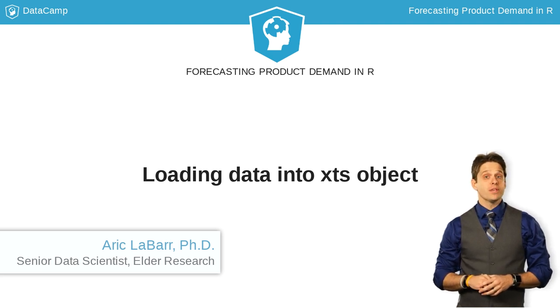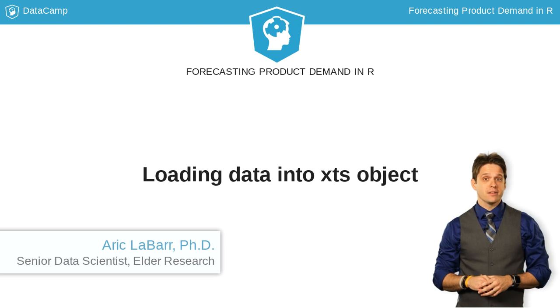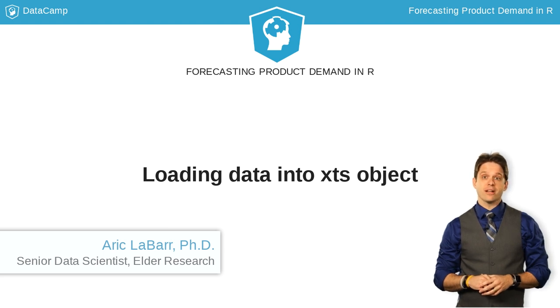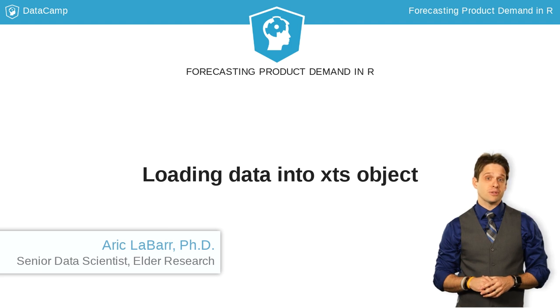Before we can do anything fancy with modeling, we need to understand how to bring our data into R and make it ready for time series analysis.